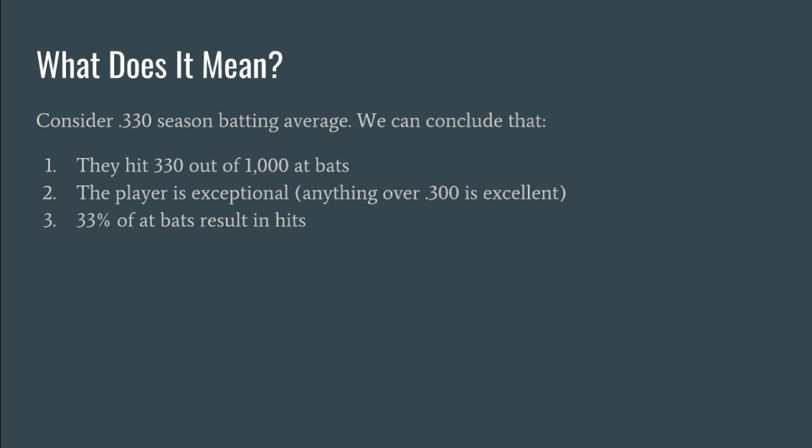And from this 0.33 we conclude that they hit 330 out of 1,000. So that's a way of expressing 0.33. And that's why I've included that 0, because when we move the decimal place you want that 0 to be there when you're looking at per 1,000. I'd also conclude that the player is very exceptional. Anything above 0.3 is really excellent.